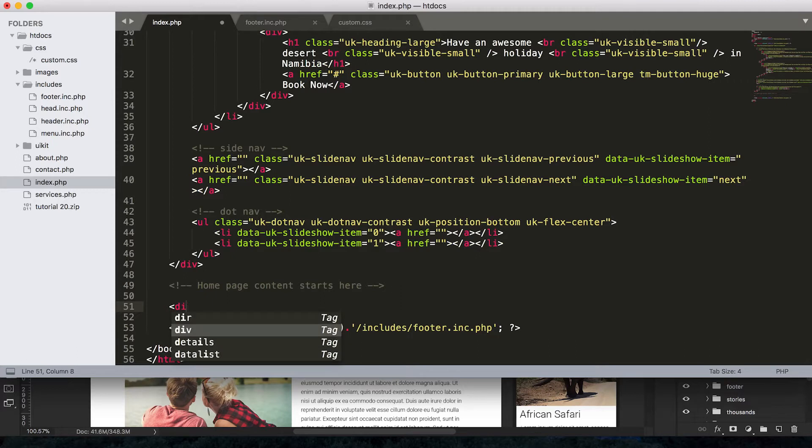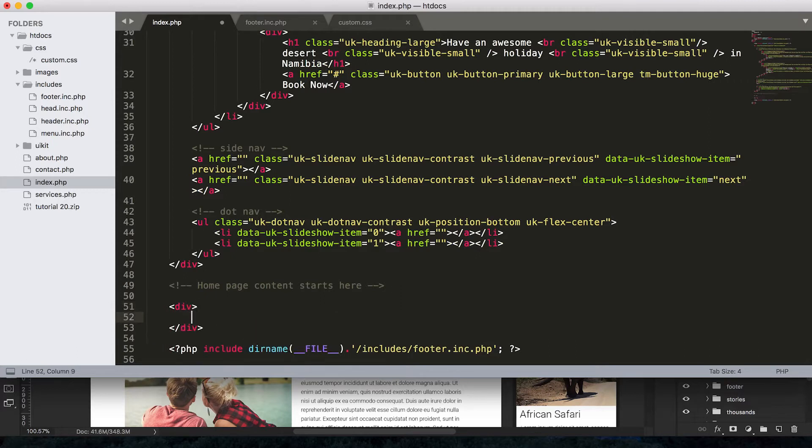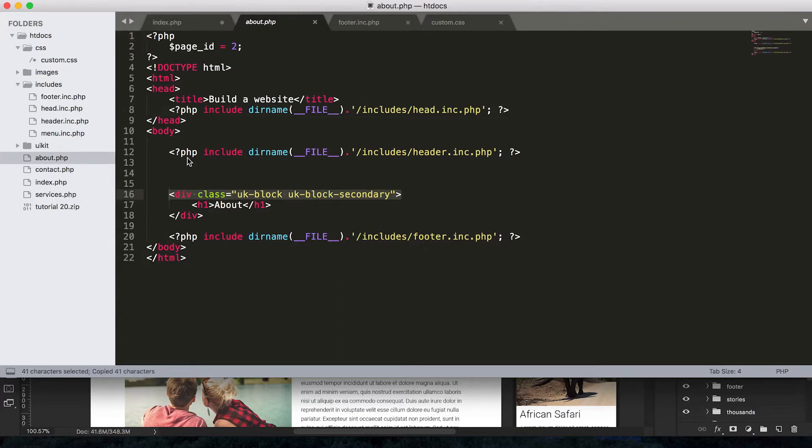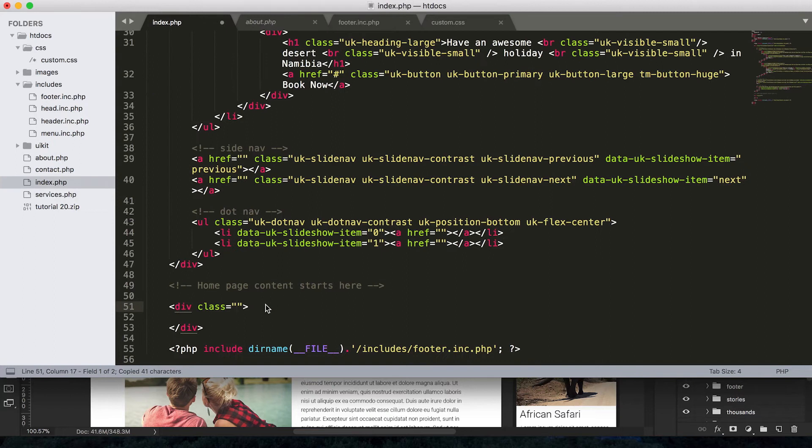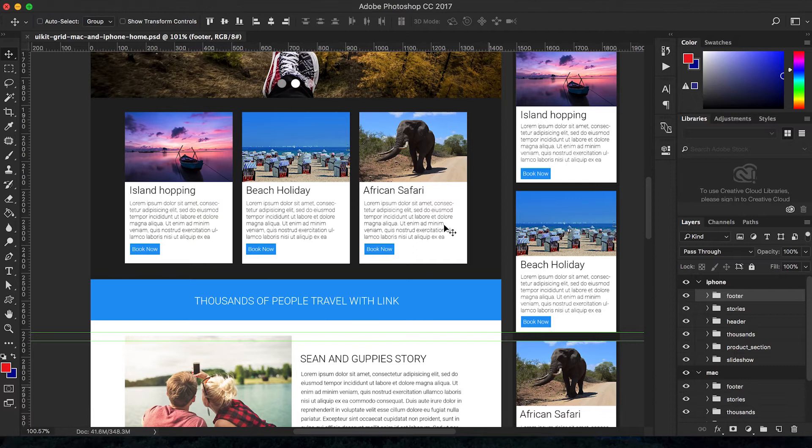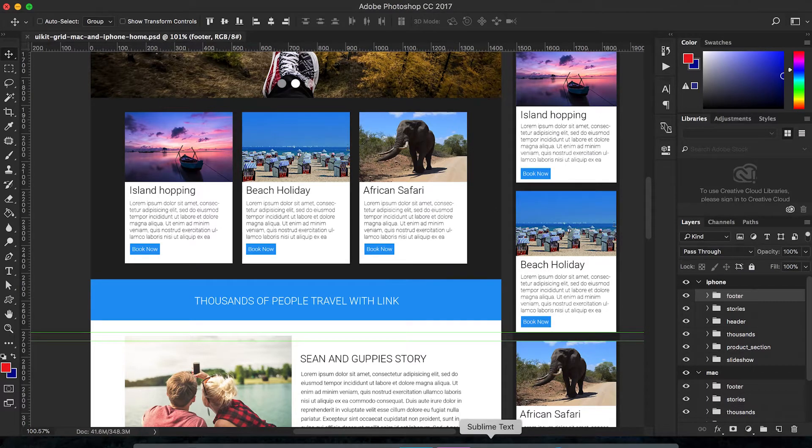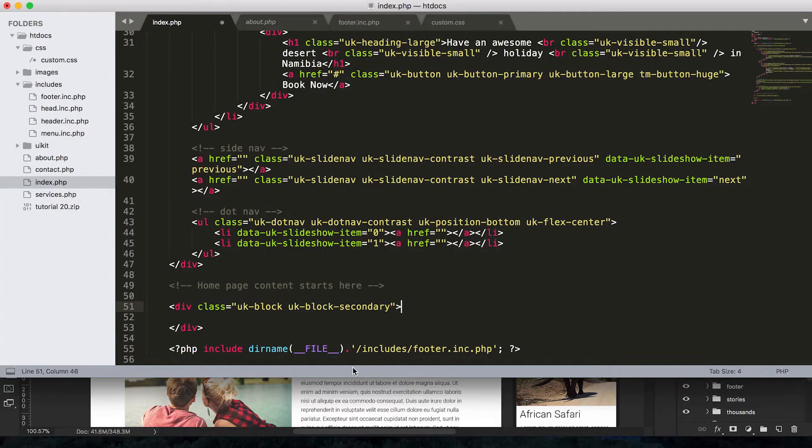Let's actually add in our content. So the first thing I want to do is create a div and I think I'm going to give this div a class of whatever we had on our other files here. So what was this? UK block and UK block secondary. So that's the class I want to use here.